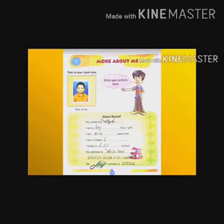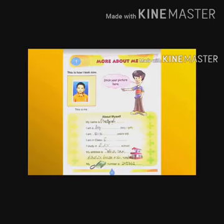Children, once open your EBS textbook and see page number 1. See what details are given there. My name is — you have to write your name there. After that, I am a — you are a boy or girl? If you are a boy, write boy; if you are a girl, write girl. After that, I am blank years old — how many years you have, write there. I am in class 2nd. I study in DAV school.